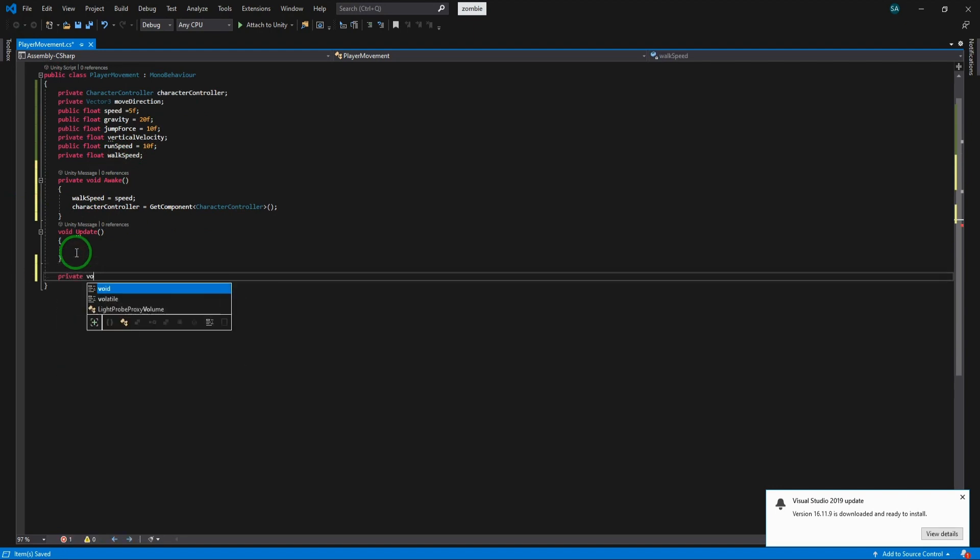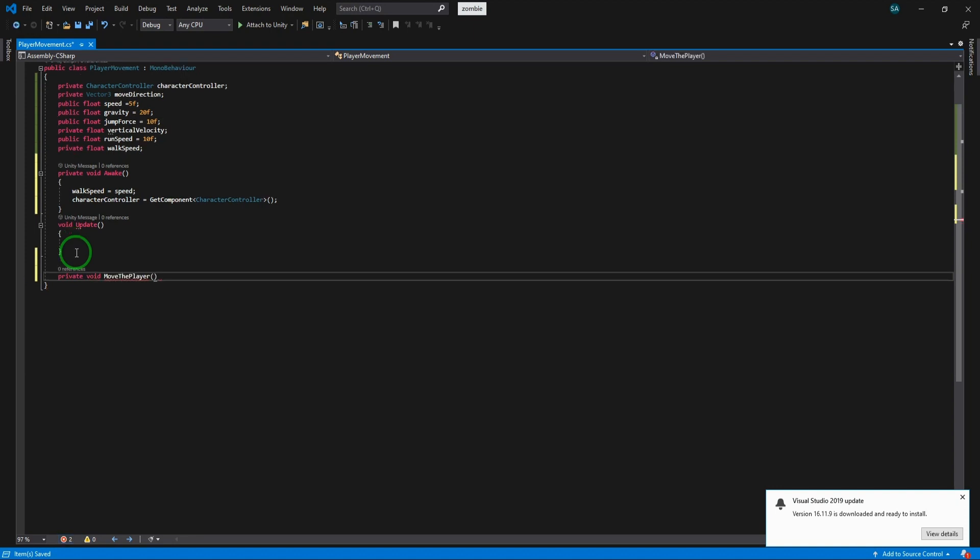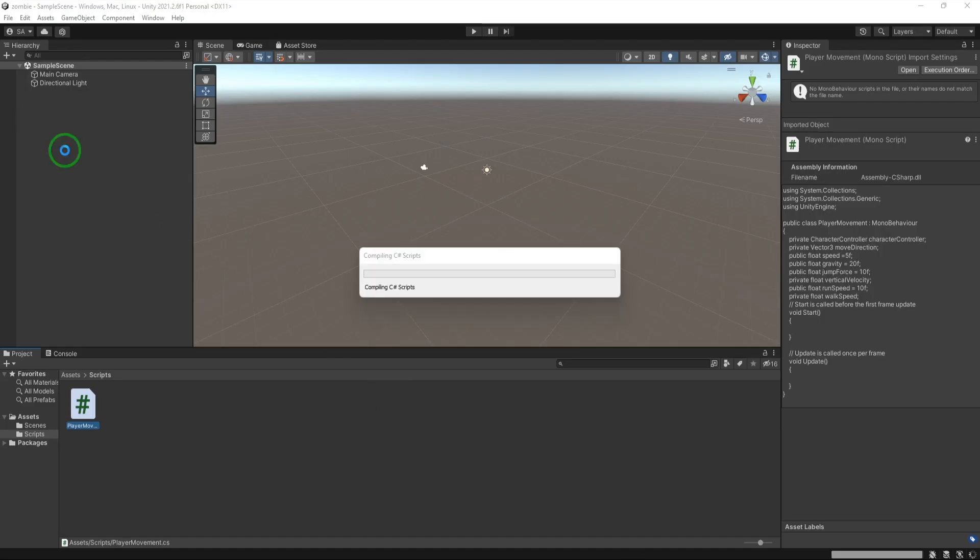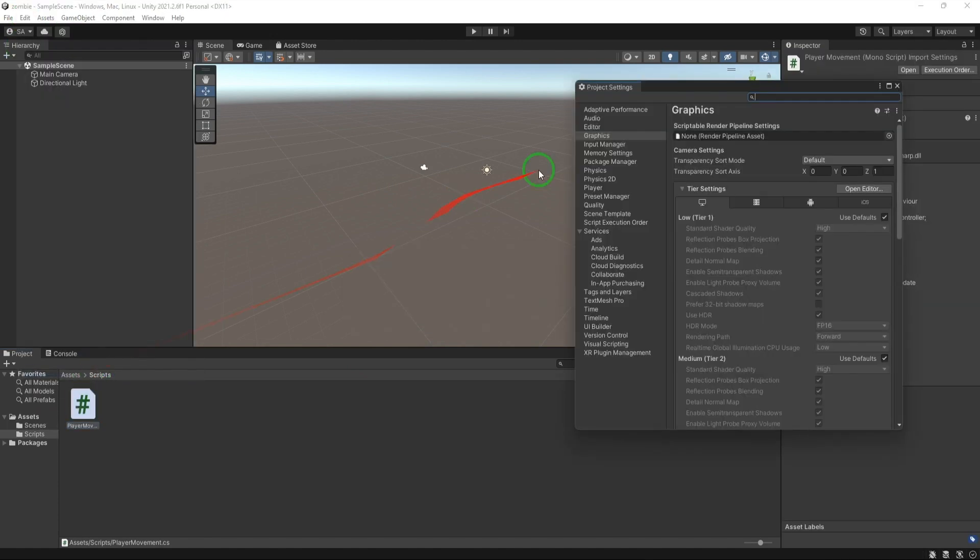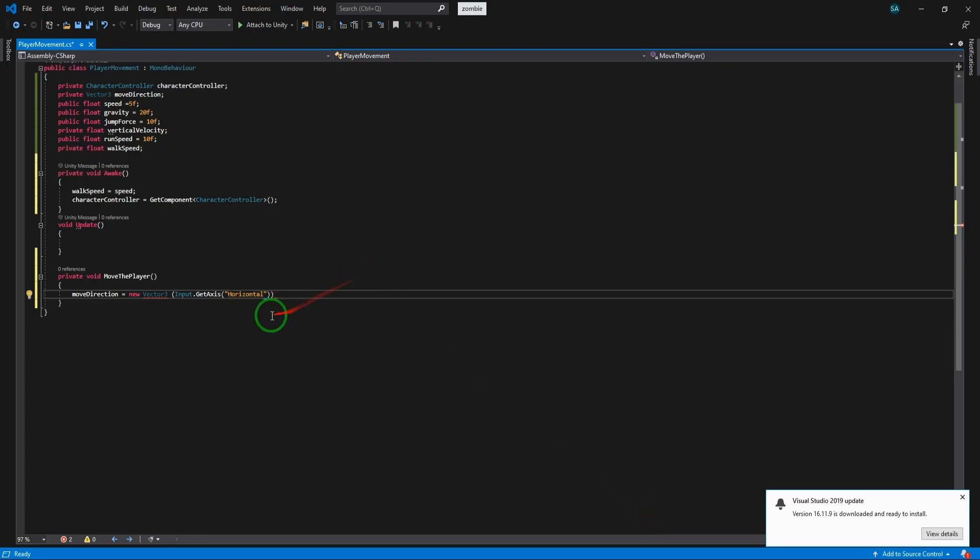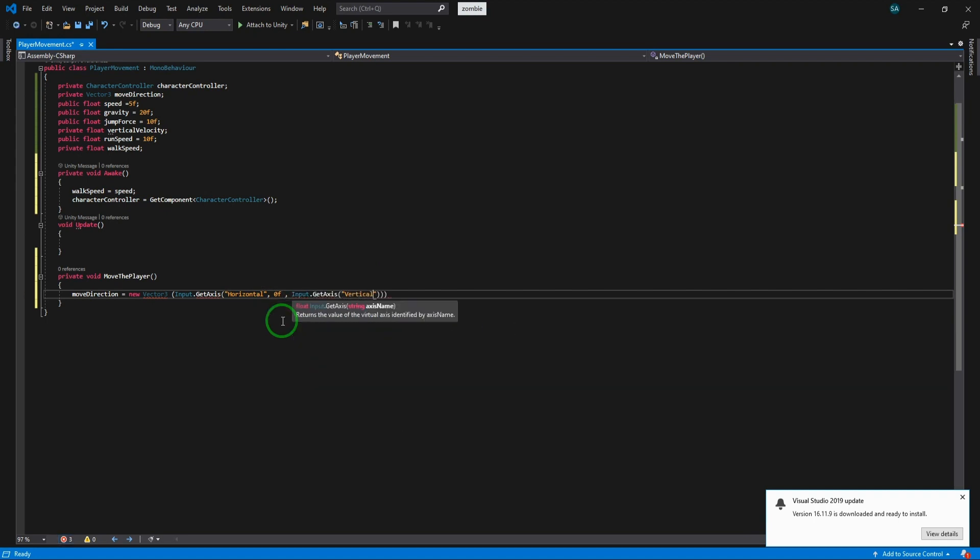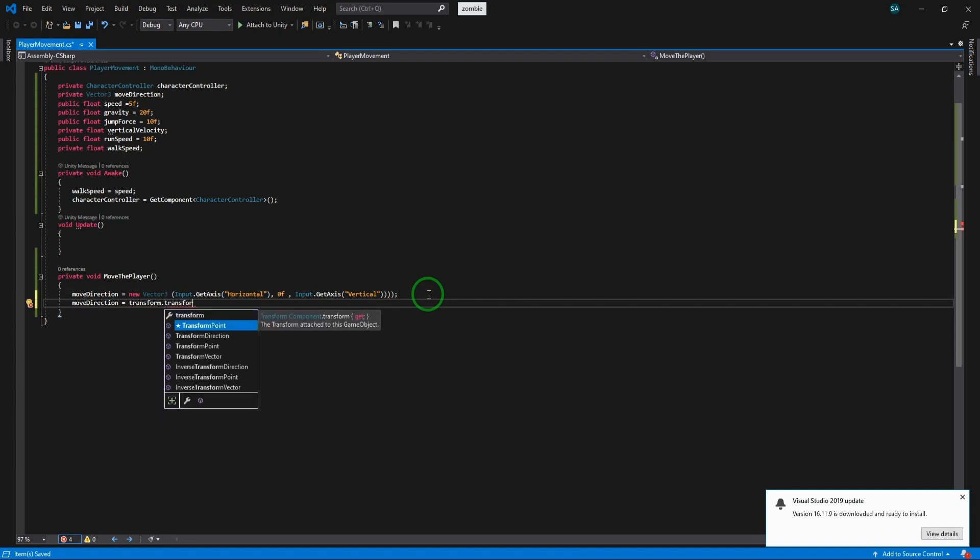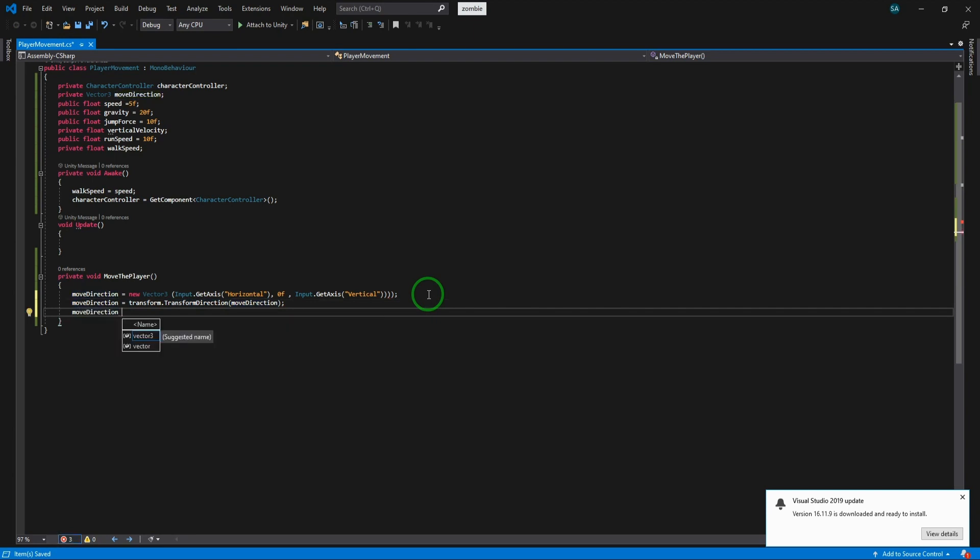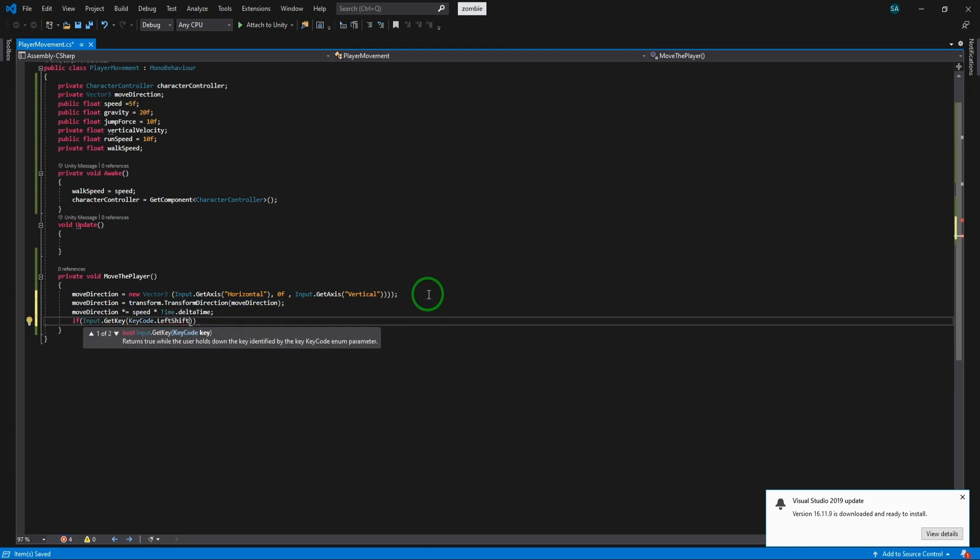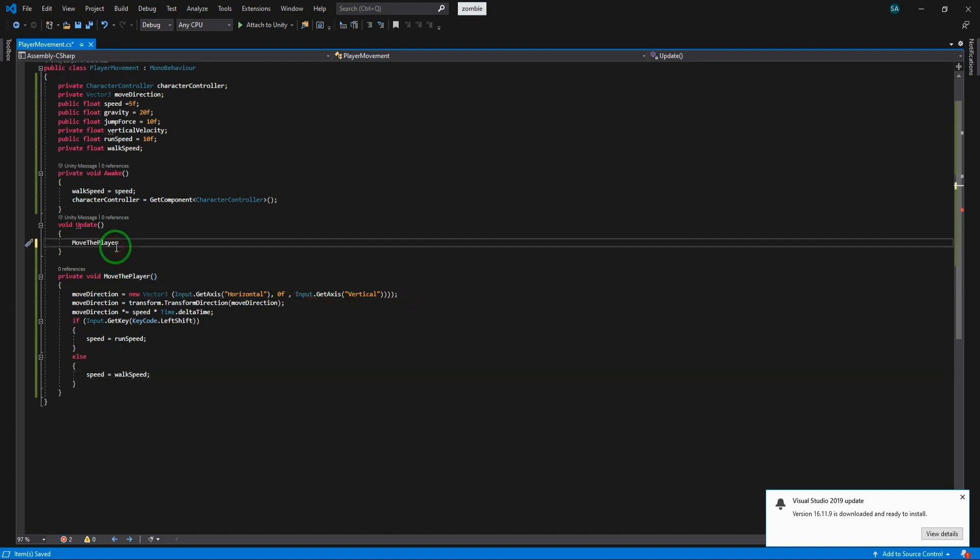Now let's create move the player function. We need to set the direction of the movement by getting the values of user inputs. Unity has a built-in feature to get the horizontal and vertical axis. You can see the axis name in edit, project settings, input manager. The x of the move direction is horizontal axis, the y is 0, and the z is vertical axis. Then we transform the direction to the world space and multiply it with speed and time.deltaTime, which is the time from the last frame to the current one. We use it to make the speed constant in every device with different frame rates. Now if we press the left shift key, the speed will be equal to run speed, else it will be equal to walk speed again. Call this function in update method to run it in every frame.